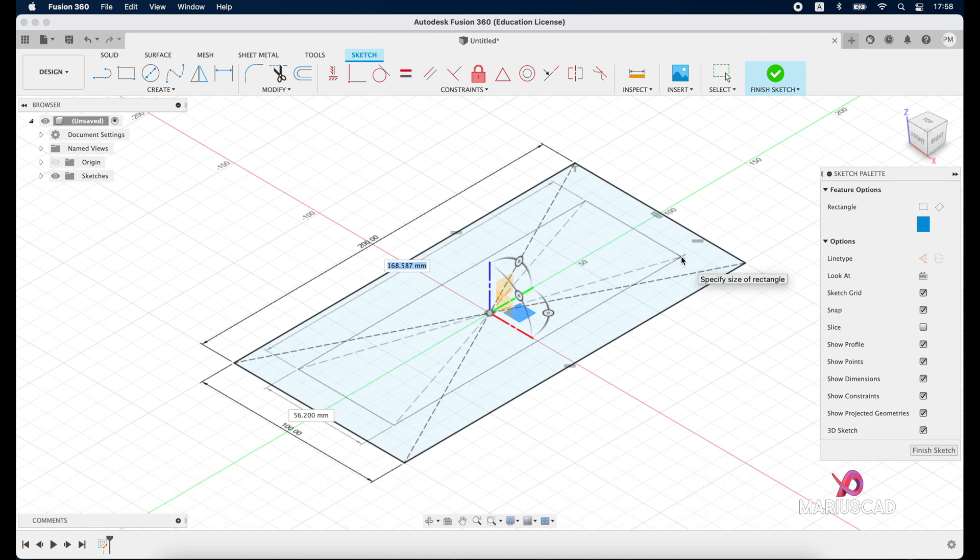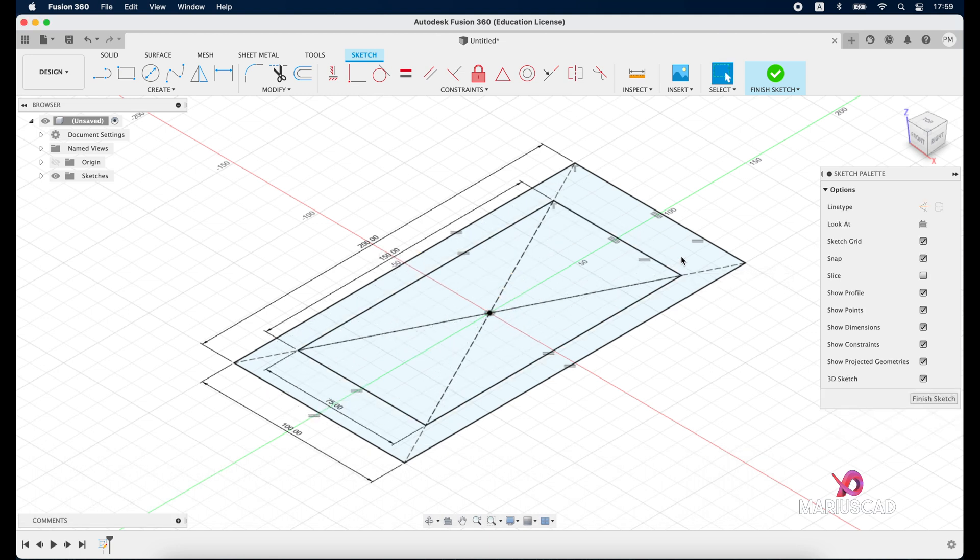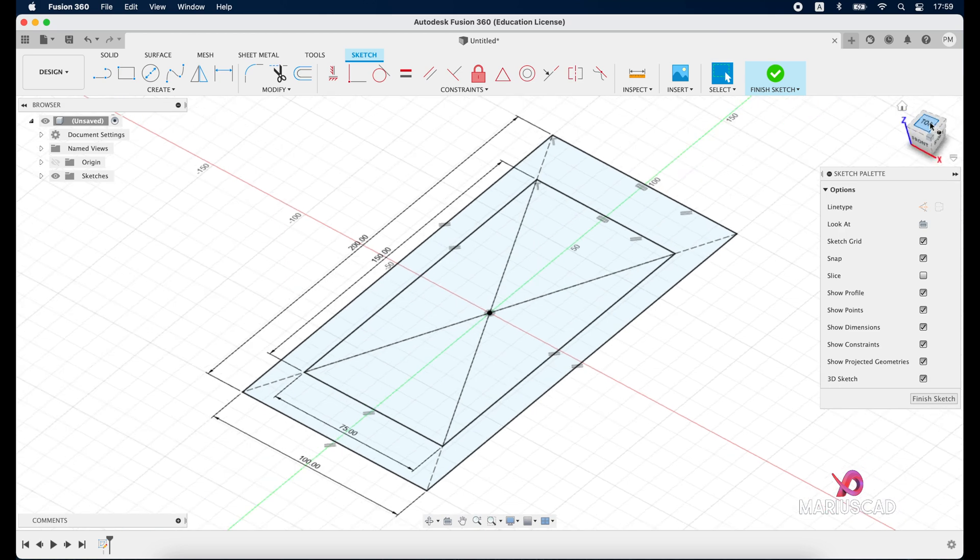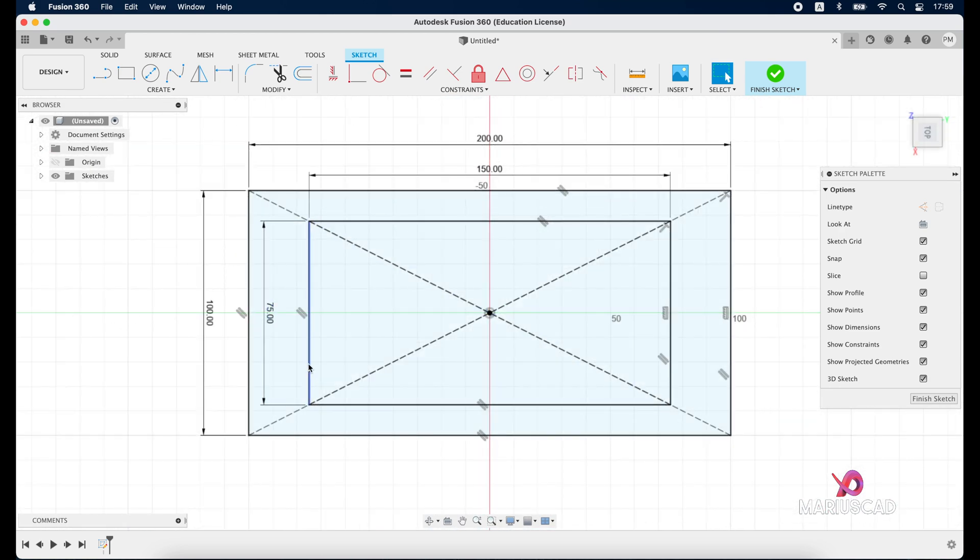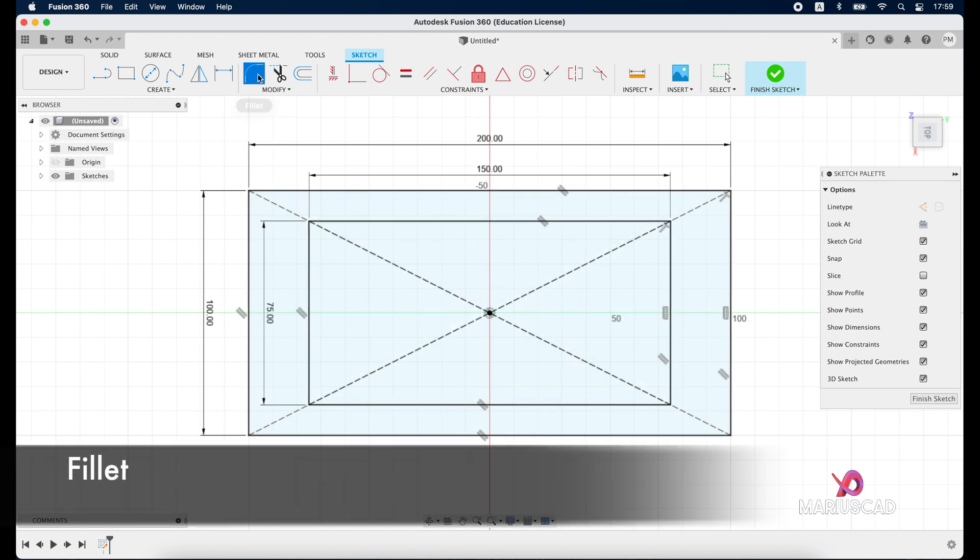Now let's repeat it so go again two point rectangle, select center rectangle and write 150 tab 75 units and then press enter. Go here at the top plane, switch the drawing, rotate it and let's create some little arches. In order to do that go here at fillet.